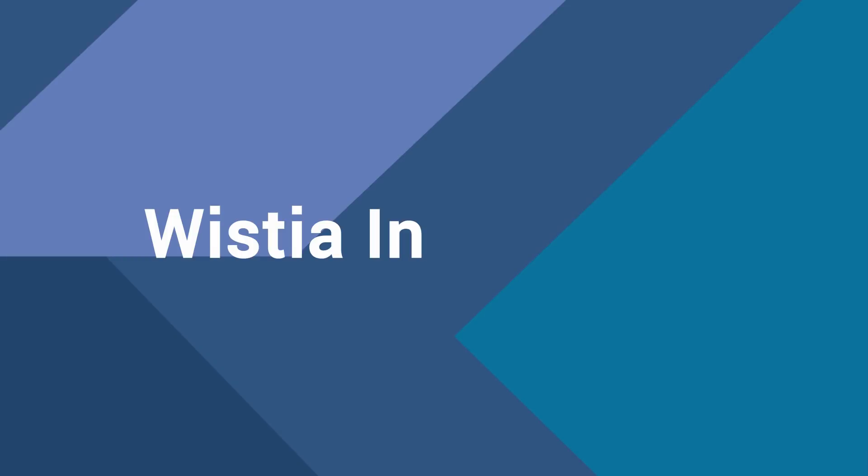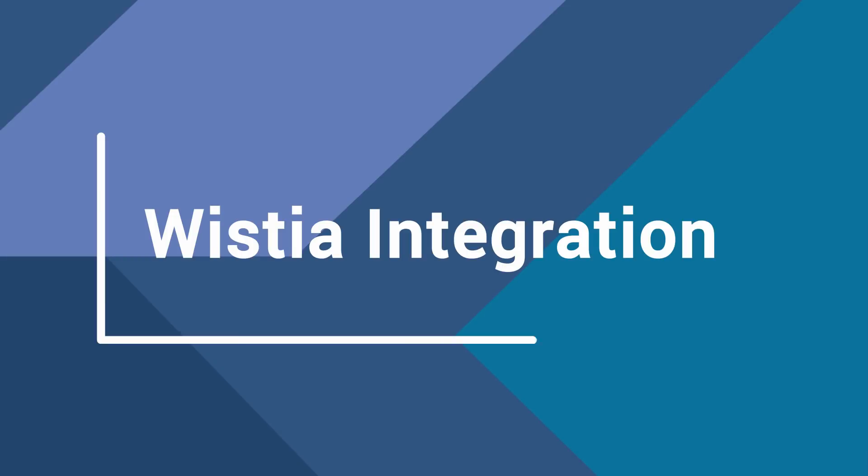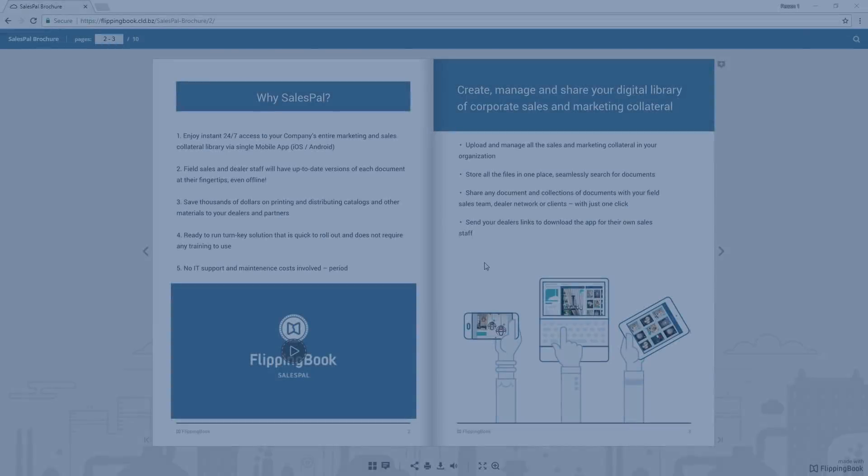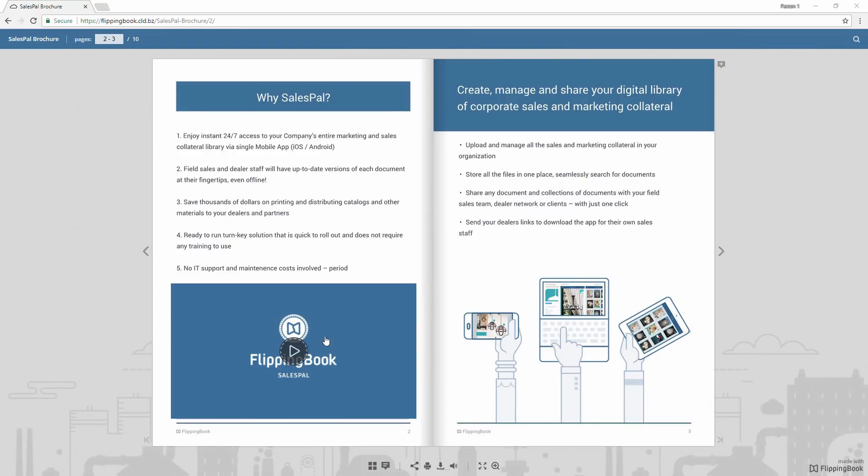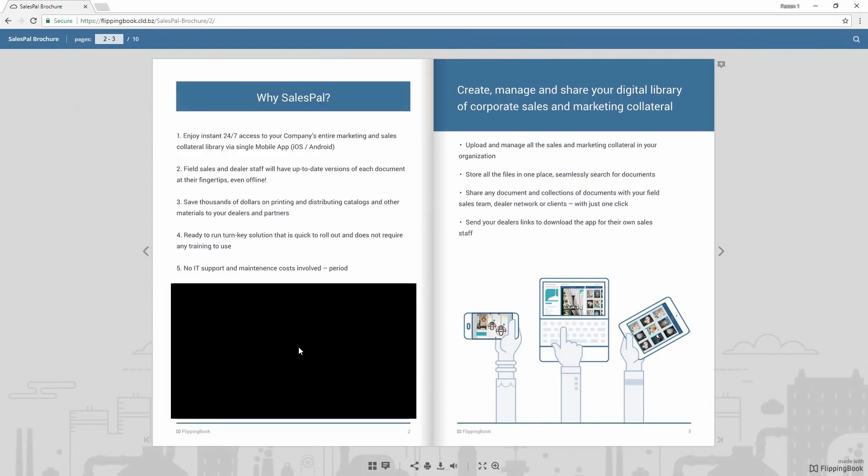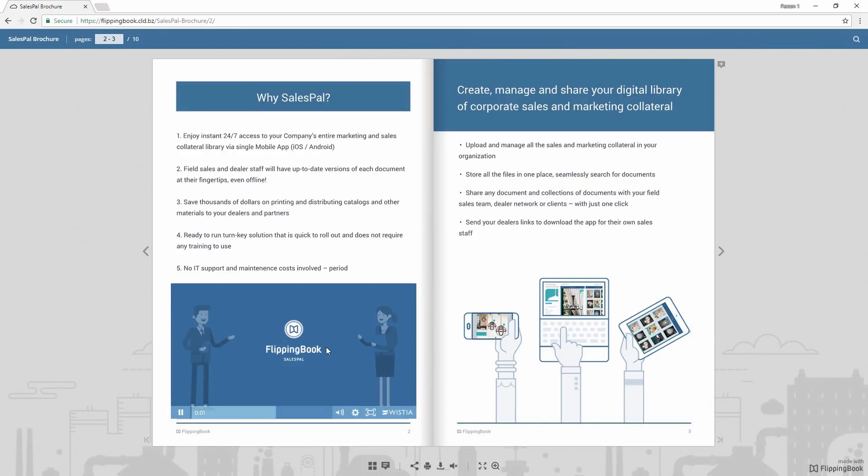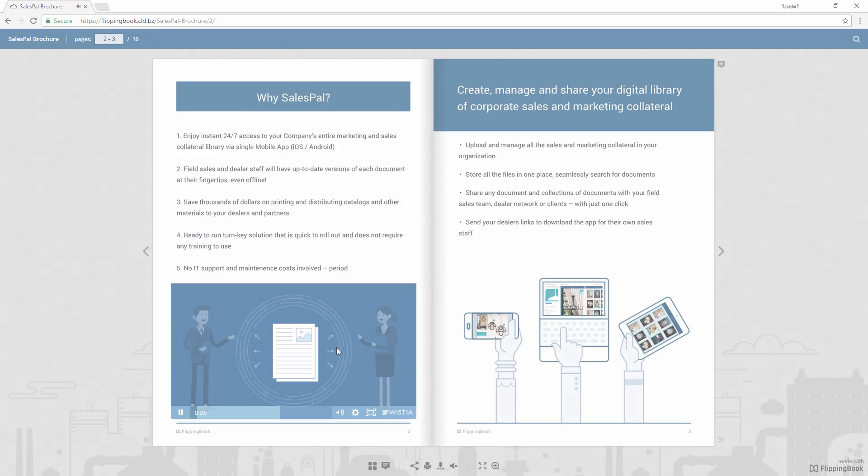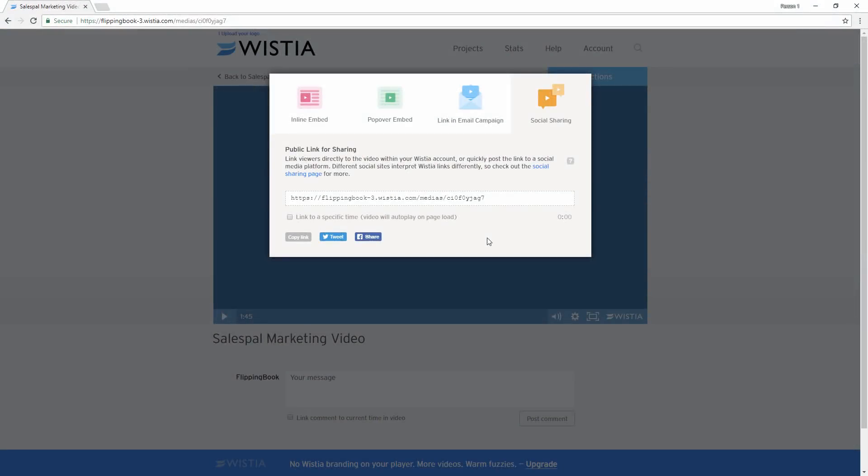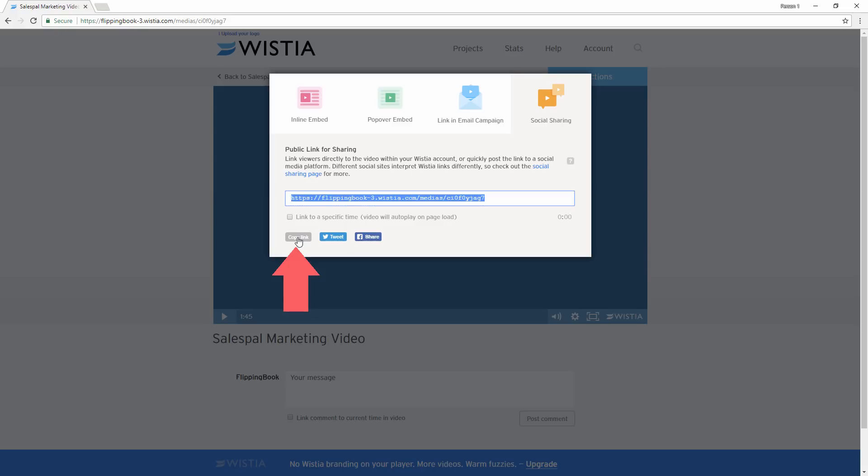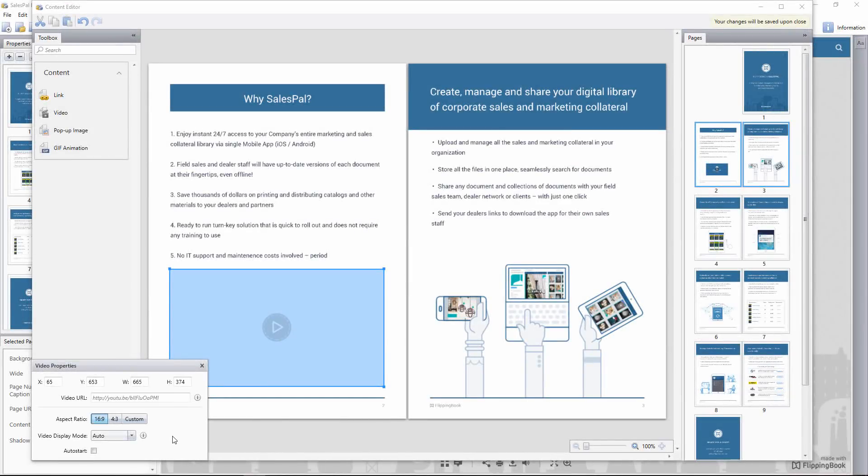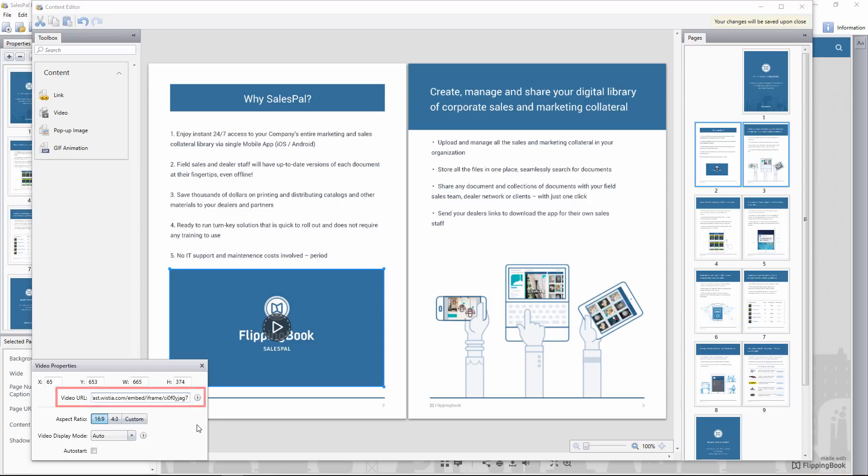The next feature we'd like to introduce is the integration with Wistia, the powerful video hosting platform for business. If you store your videos there, you are now able to embed them into your publications. It's as simple as that. Just copy the link from your Wistia account, then open Content Editor, and paste the link to your video in the video URL field. That's it!